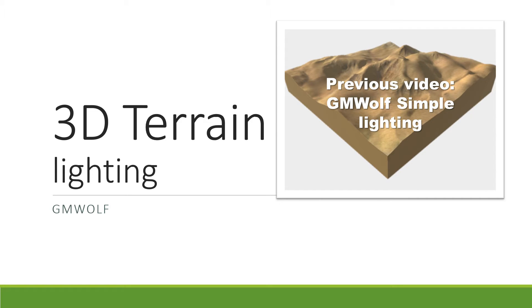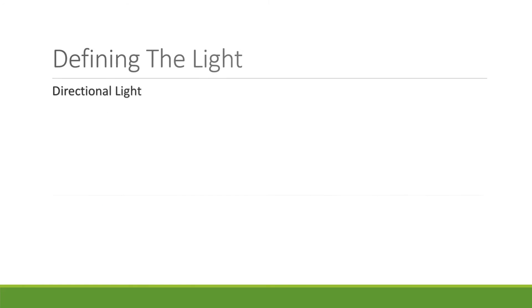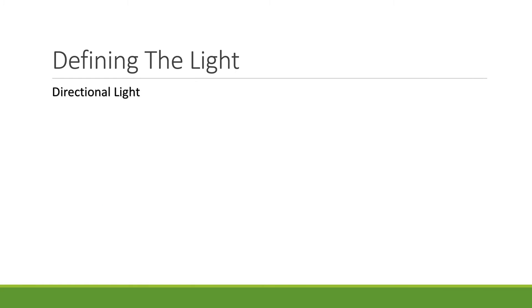Again, before we start coding, let's have a look at how we're going to do this. The first step in lighting our mesh is to define our light. In this example, we'll be looking at using a directional lamp, which is by far the easiest light to implement after ambient light.